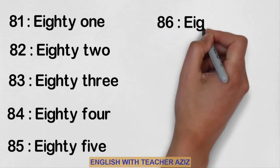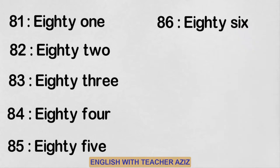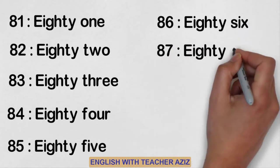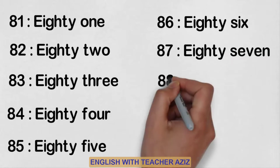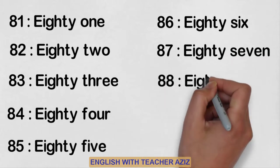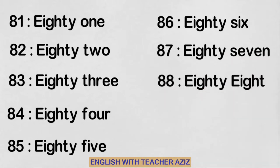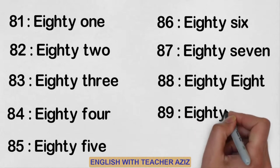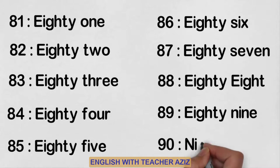Eighty-six, eighty-seven, eighty-eight, eighty-nine, ninety.